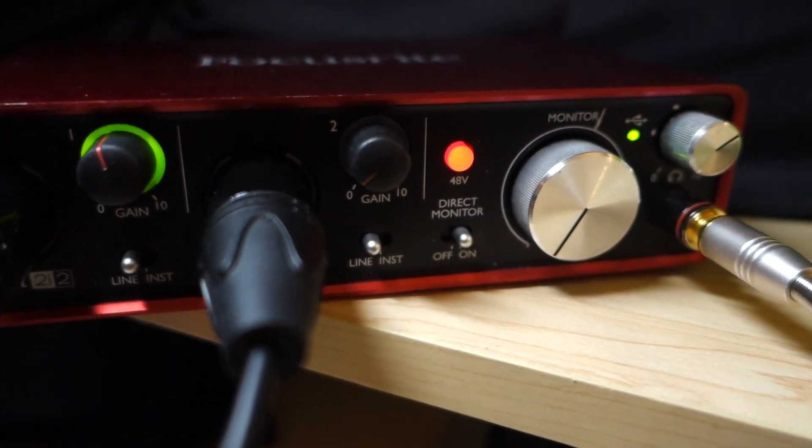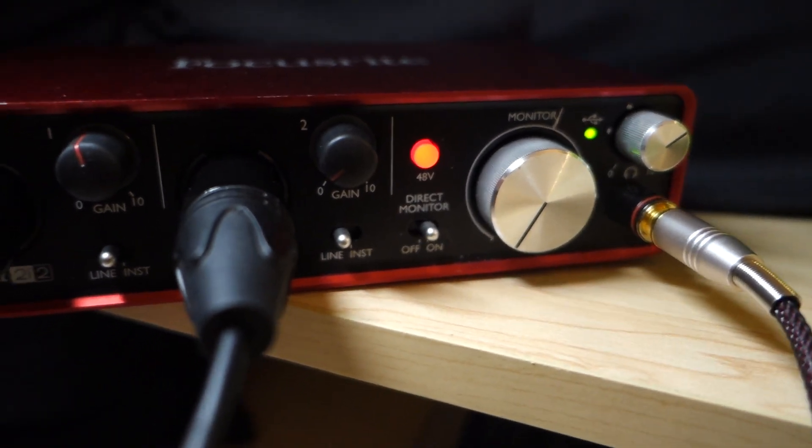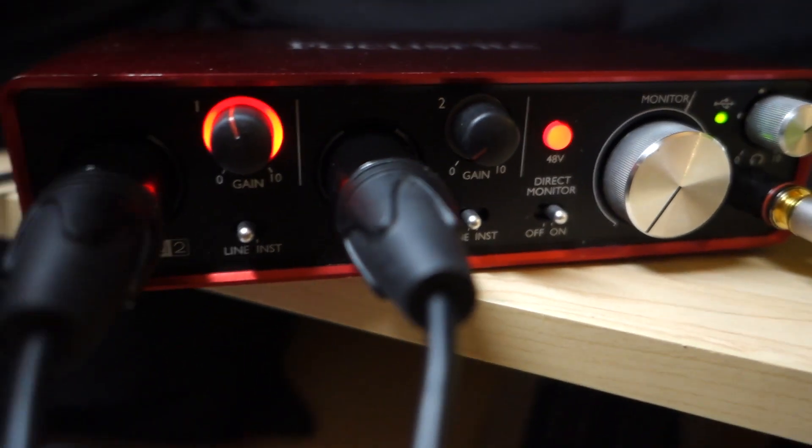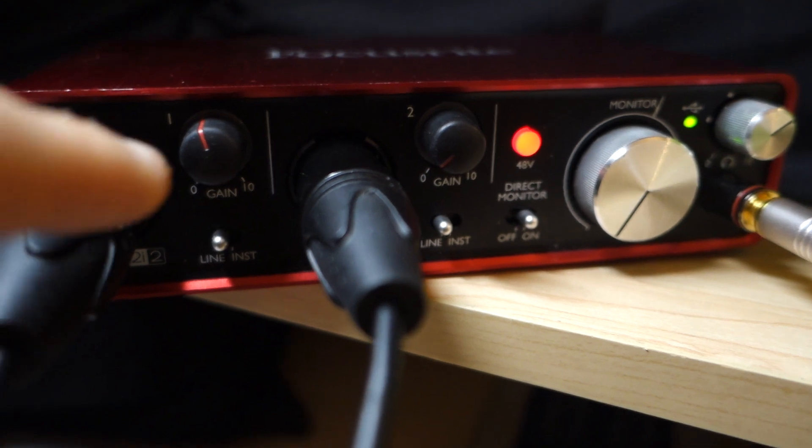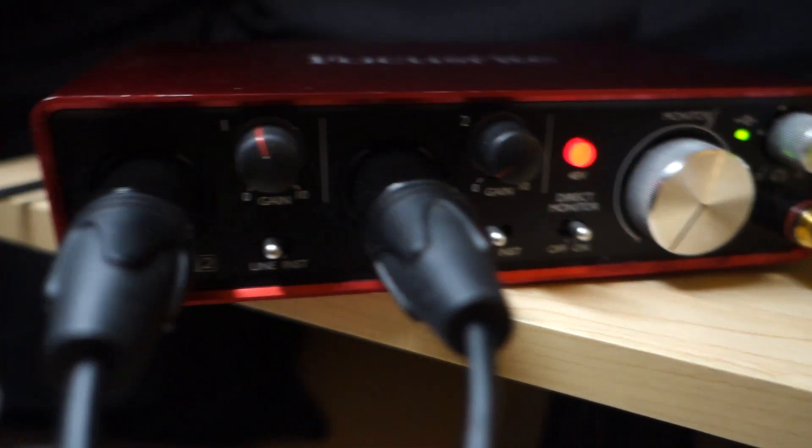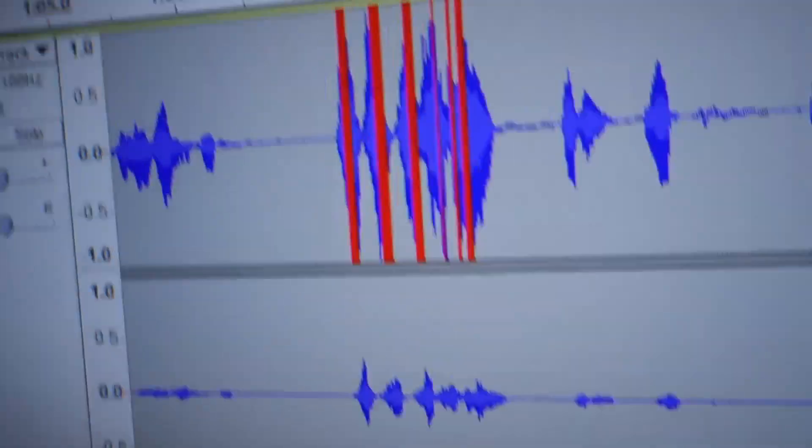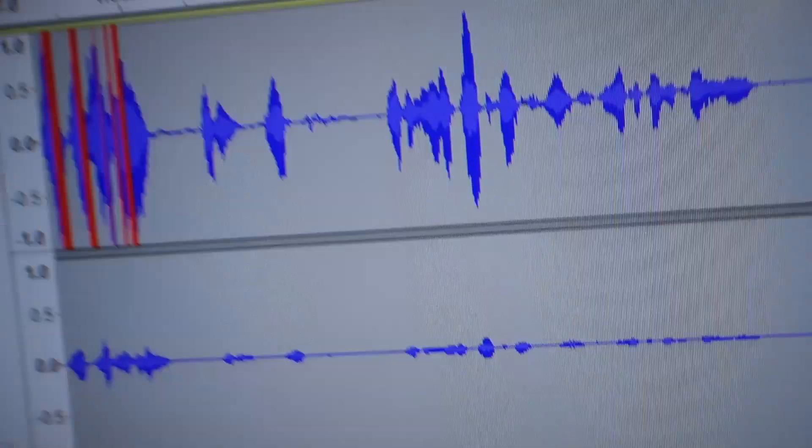That means I'm going to yell really quick. Mic check! One, two, three! Right? You can see that that clipped. Watch. If you look at the recording here, that clipped and that didn't.